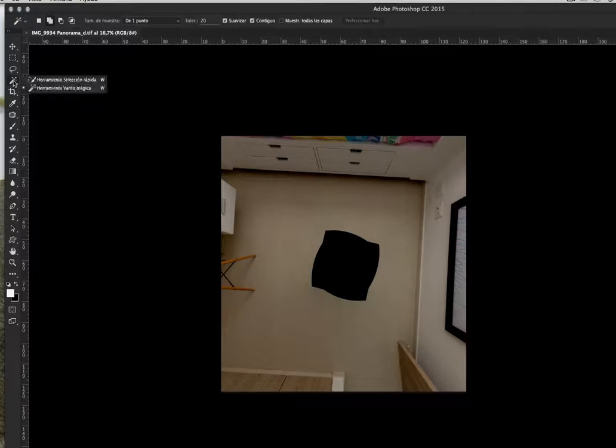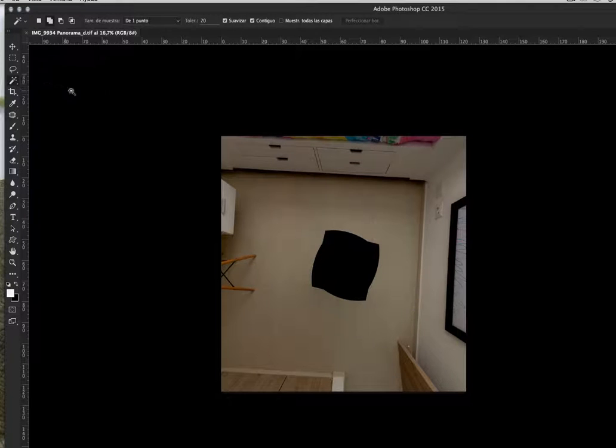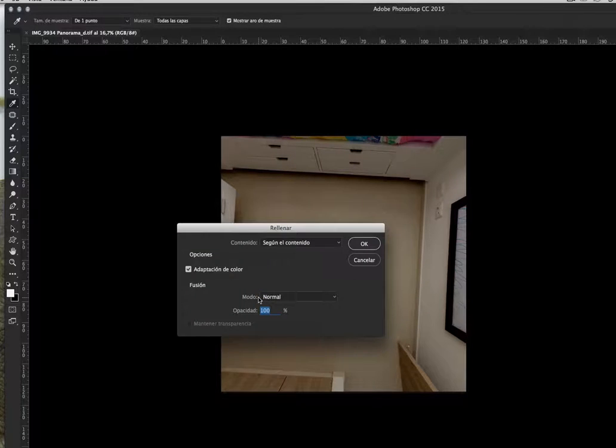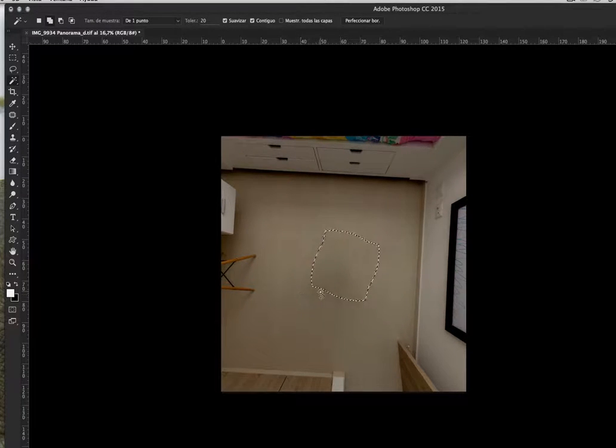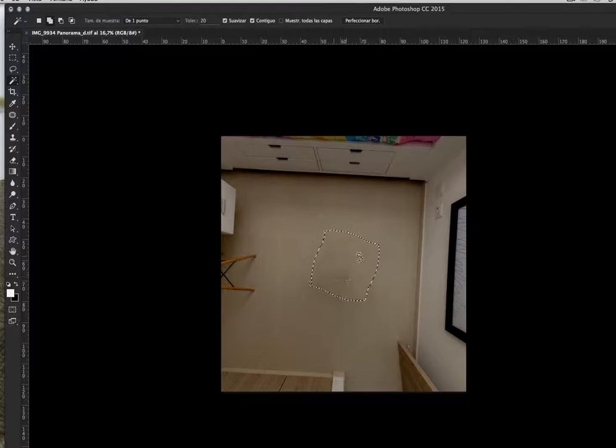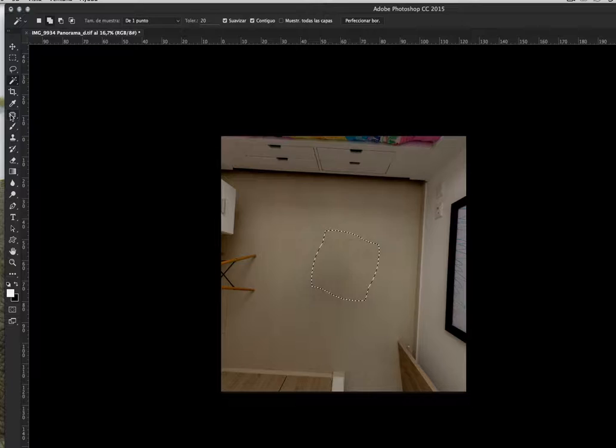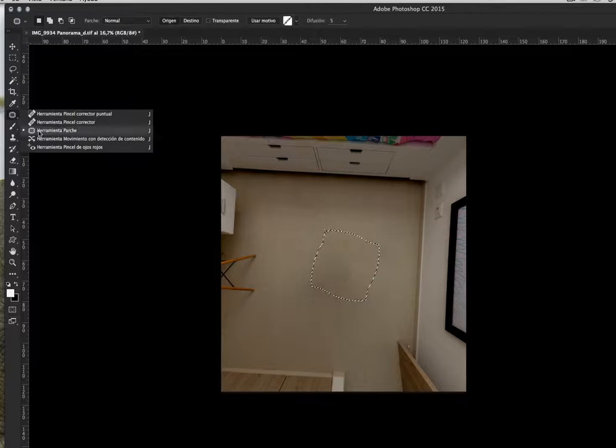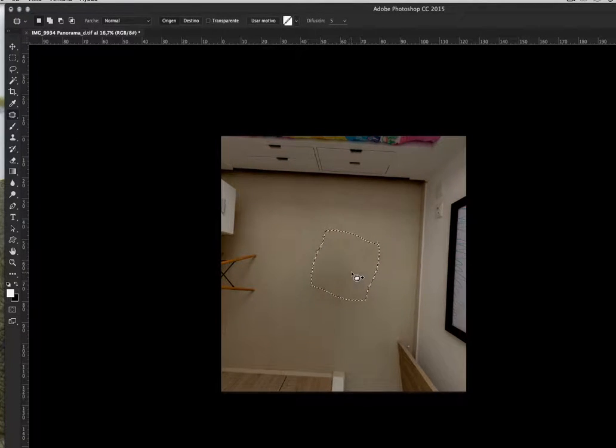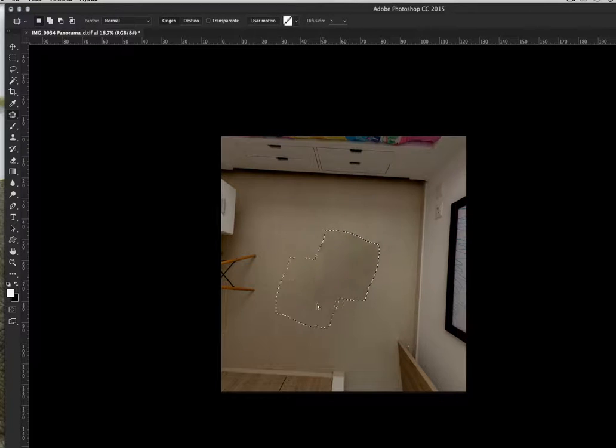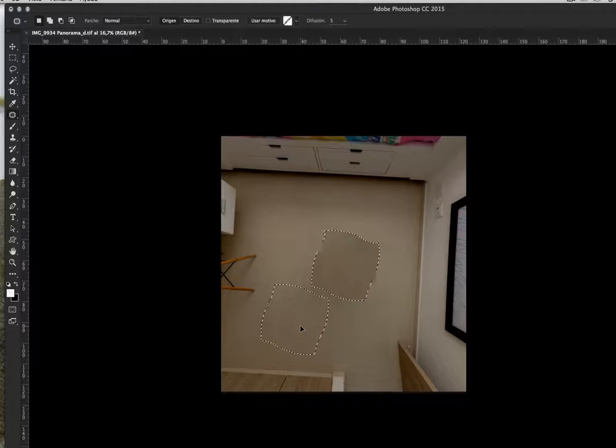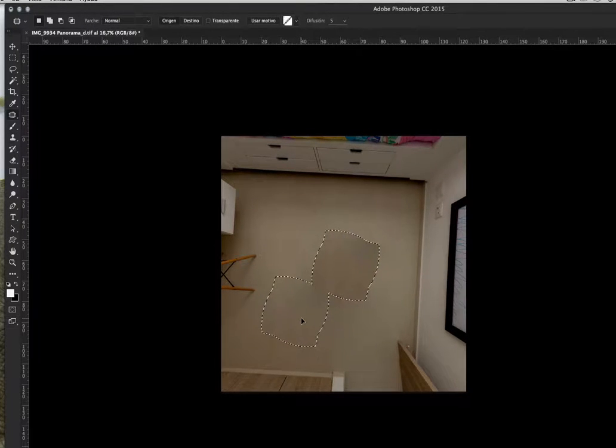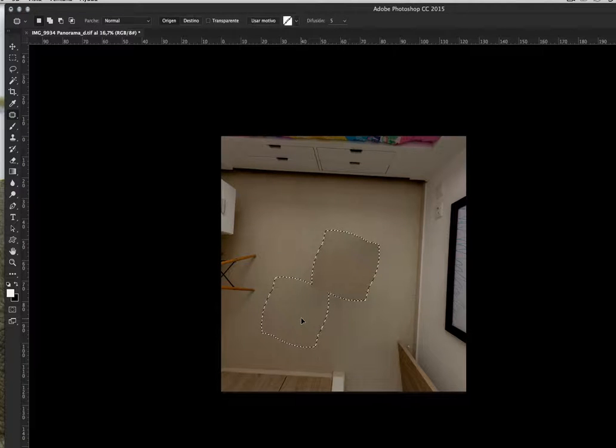Now we have the down of the panorama and we are going to work with this tool, W and select the black space and with Shift and F5 I filled the space. If you see, it is not perfect yet so we are going to work with another tool, this one.